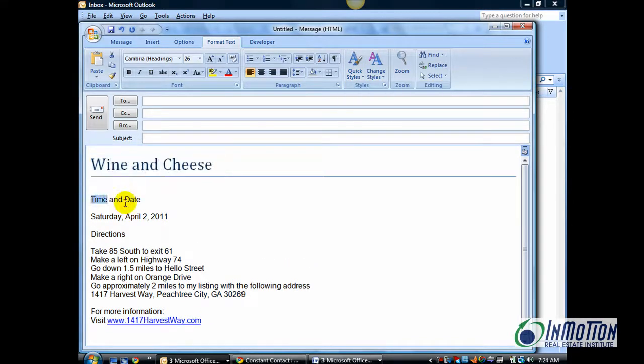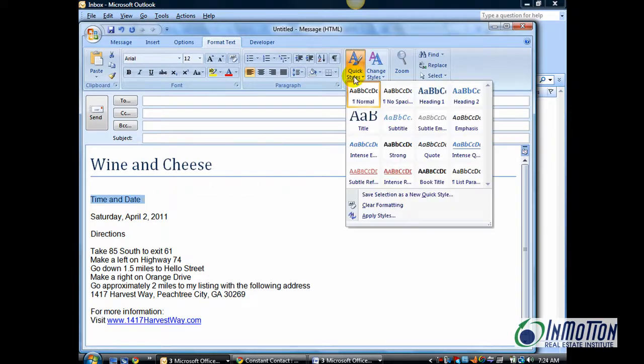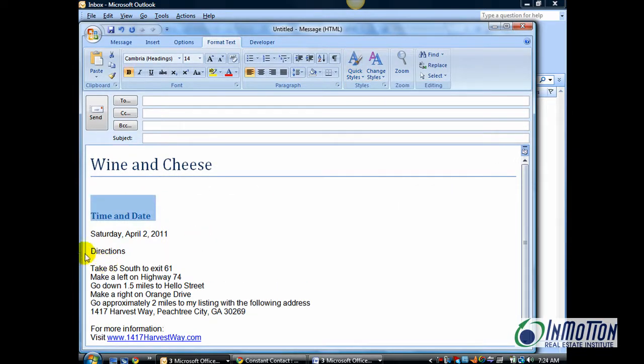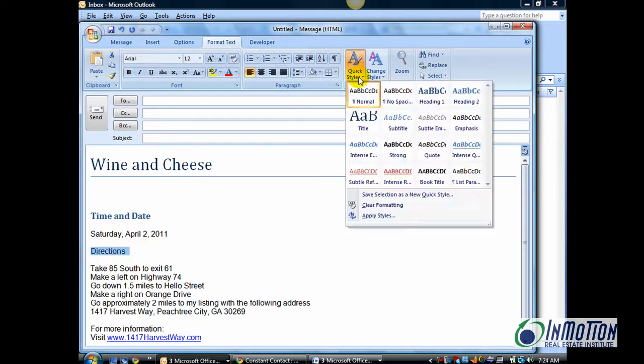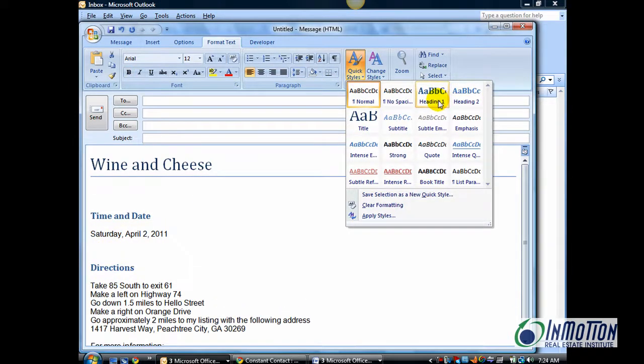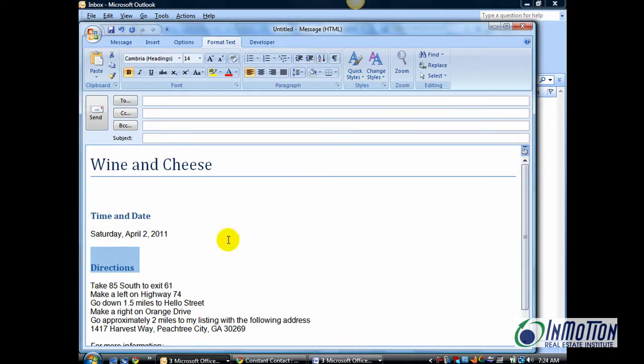And Time and Date would be a header. So, I'm going to go ahead and select that as a Heading 1. And Directions, I'll choose as a Heading 2. Well, no, let's make that a Heading 1. Now, there you go. And as you can see, it already looks much better.